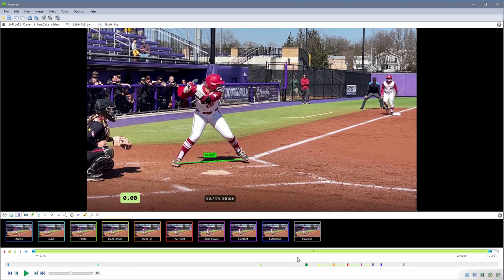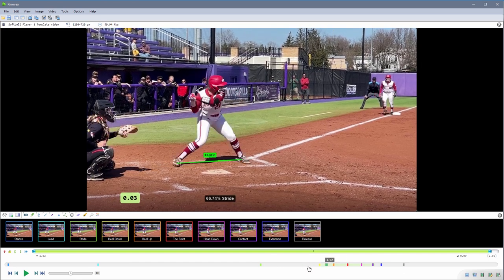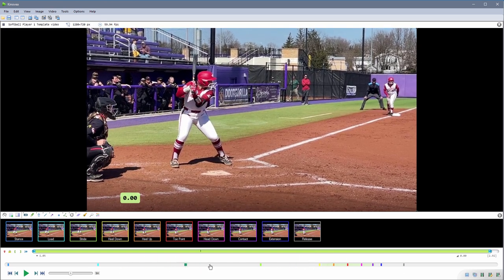In Kinovea 2023.1 there have been some changes in the way we work with key images. The first thing you will notice is that we have colors now — each key image has its own color, and in the main timeline the little tick mark for each key image is also going to reflect that color. We can still change the title and attach comments.